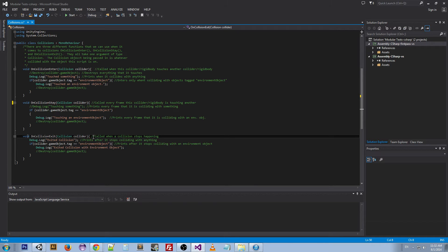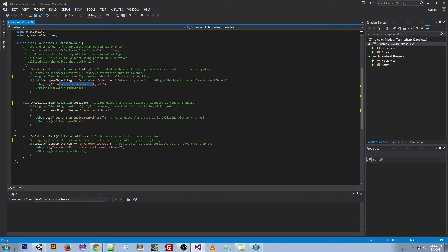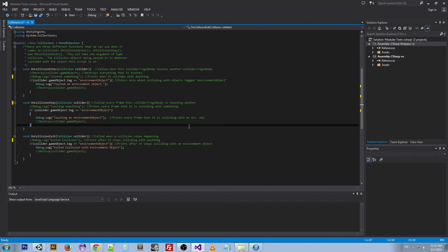OnCollisionExit is called when a collision stops happening. So: OnCollisionEnter is when it hits, OnCollisionStay is called every frame it's staying on that collider, and Exit is when it stops. What I have happening right now is: if we hit an environmental object, it prints 'touched an environmental object'; for every frame it's touching the environmental object it prints 'touching an environmental object'; and when it exits it says 'exited collision with environmental object.' That's pretty simple.